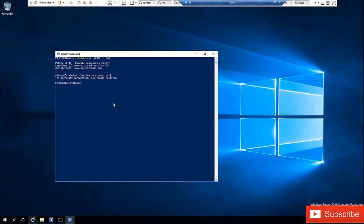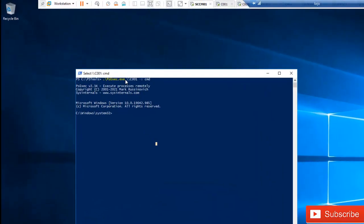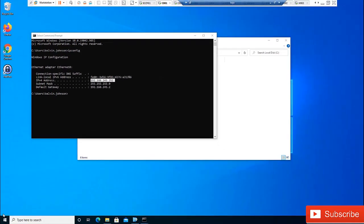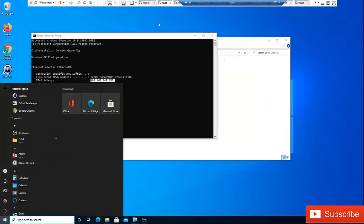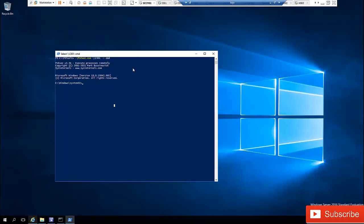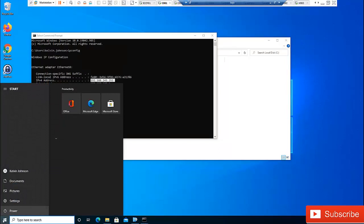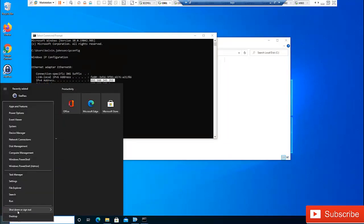Let's say I'm connected to a remote device using PSExec and I want to shut down this device. Let's say this is a Windows Server or Windows 10 and you cannot shut down this device — maybe you cannot shut it down from the Start menu. So we can decide to shut down that device from this device itself.